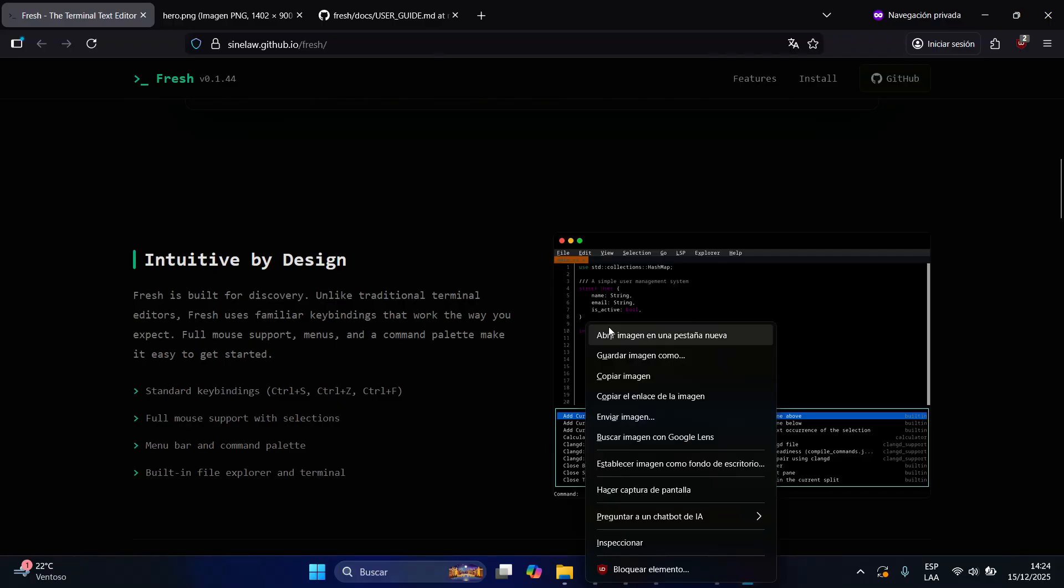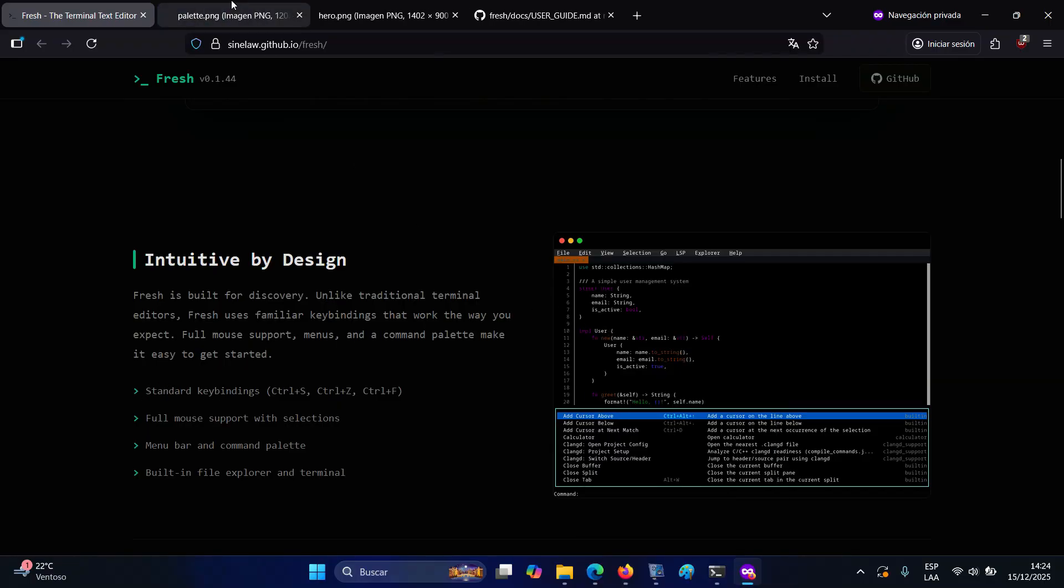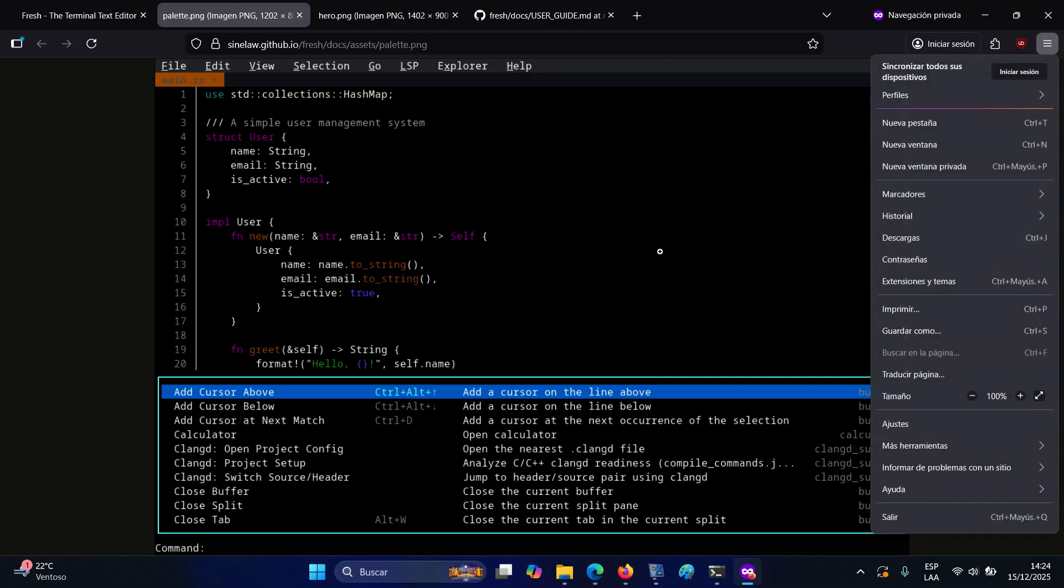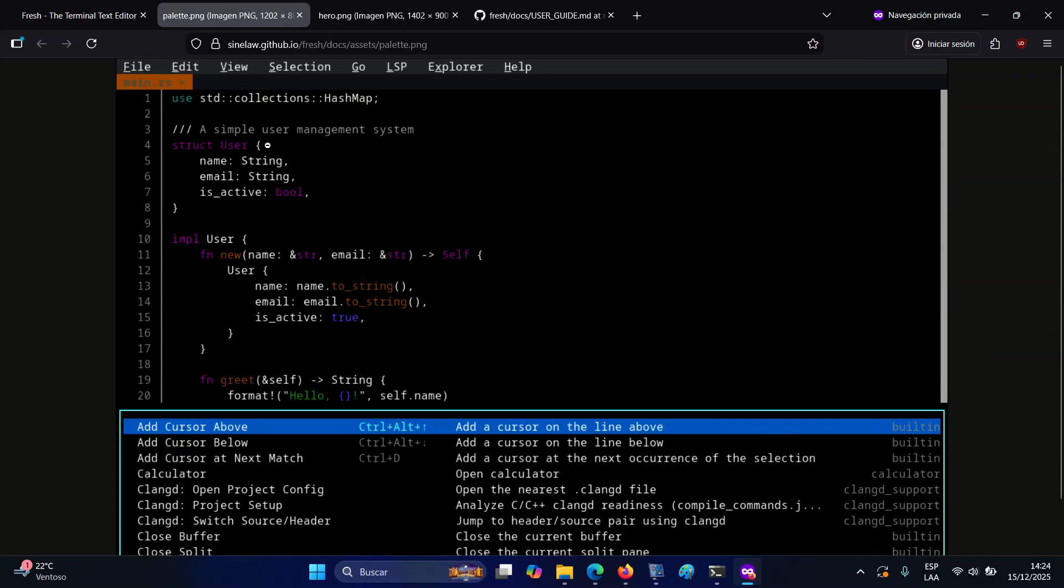Editing features include multi-cursor support, advanced text selection modes, and unlimited undo and redo backed by a full edit history.